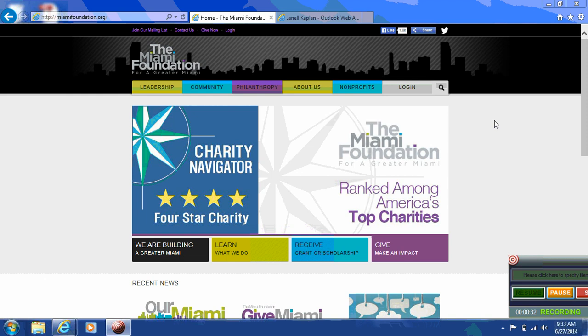Profiles are only for 501c3 public charities and pre-approved philanthropic funds at the Miami Foundation. If you are a fund holder and would like to create a profile, please contact info at MiamiFoundation.org or call us at 305-371-2711 and someone will assist you with creating your login. Otherwise, if you are a 501c3 public charity, please follow these steps to begin your registration process. Let's begin by going to the Miami Foundation site at MiamiFoundation.org.